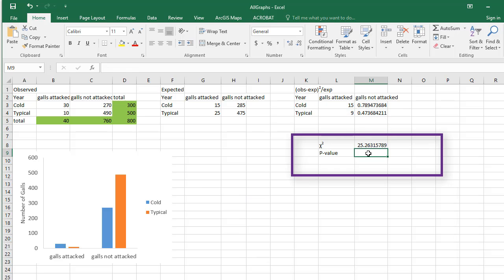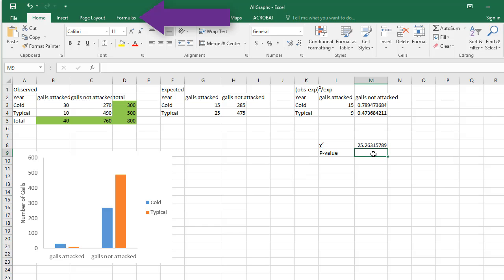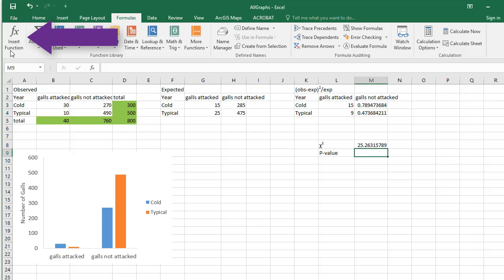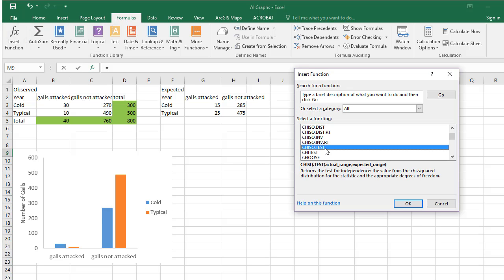Now, select the cell where you'd like to store your p-value. Go to the formulas tab and click Insert Function. Select the chi-squared test option. Note that the test description for chi-square says it tests for independence, but it can also test for homogeneity, so we've selected the correct test.